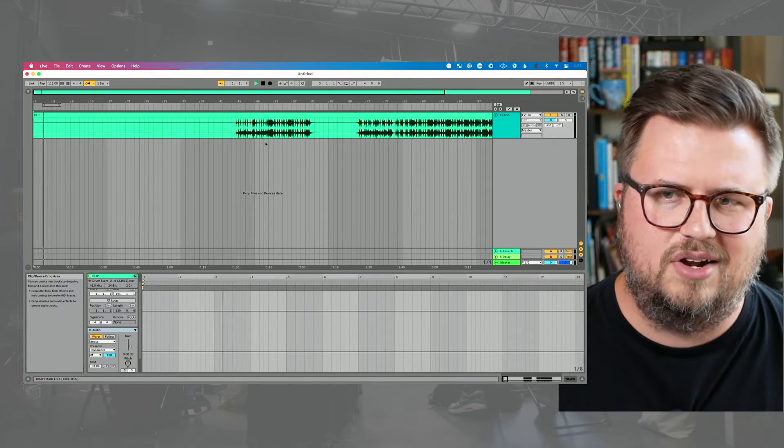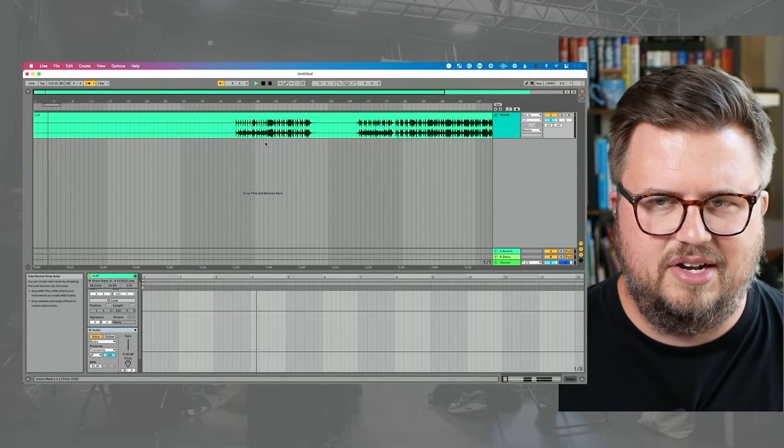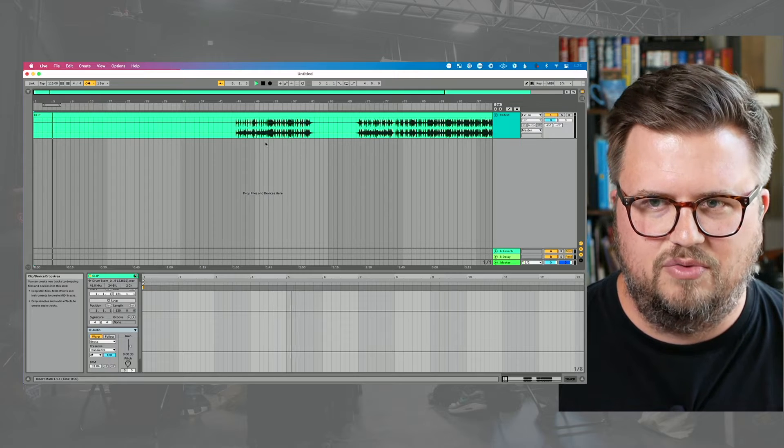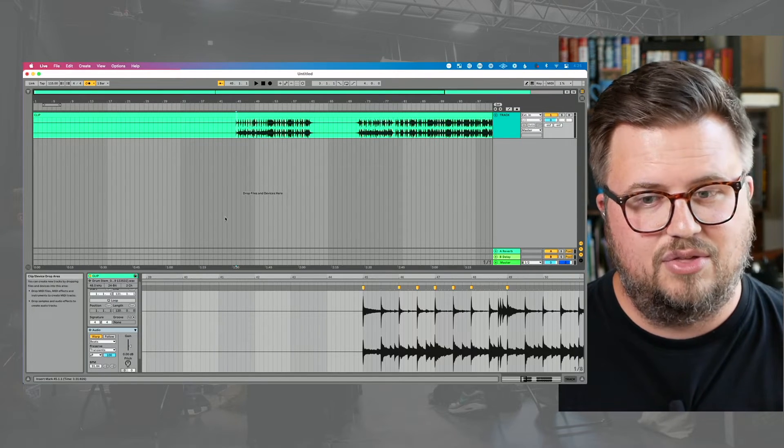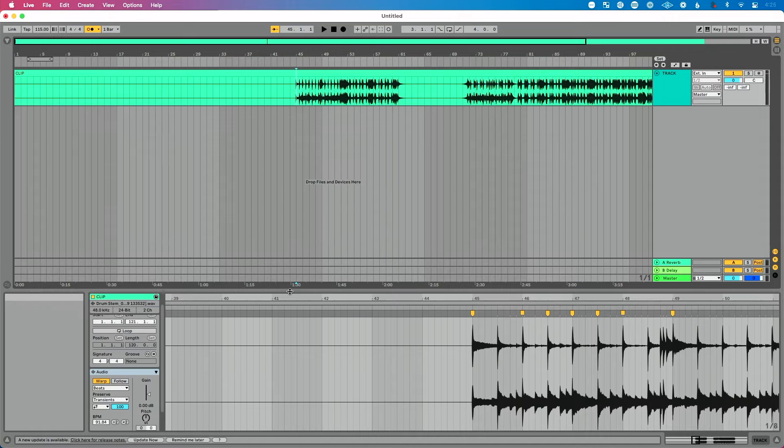So, first: unwarped clips ignore tempo changes and play at their original tempos. Second: warped clips that are warped properly will adjust and play at whatever tempo you set. Now the third thing — I'll start this over and press play. Why don't I hear the drums playing right now? It's because my drums start all the way over on a later measure of the clip.